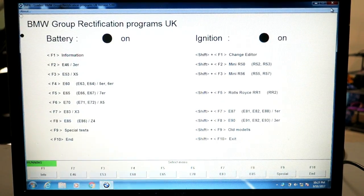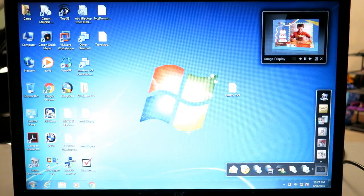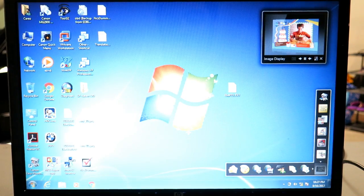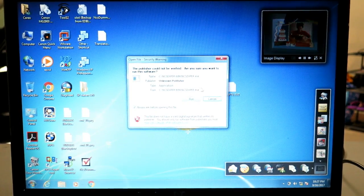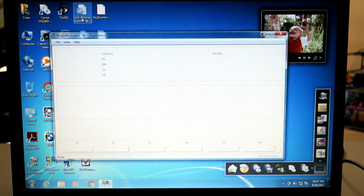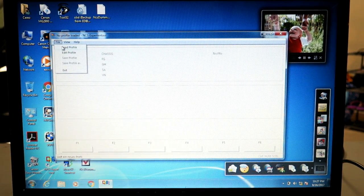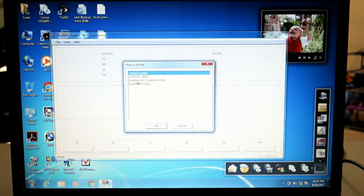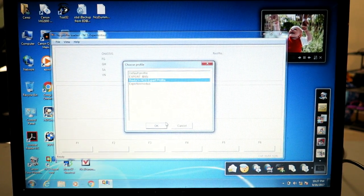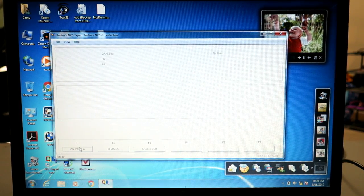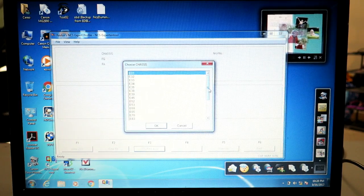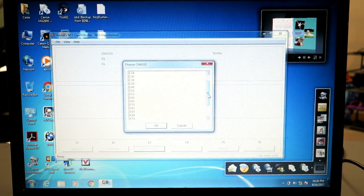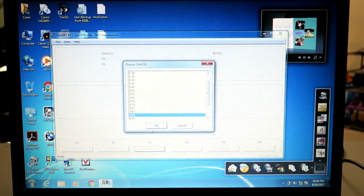So we're good there. We're going to quit. We're going to load up NCS Expert right here and we're going to click run. We're going to click file, load profile, and select this here, either Expert Man or Rev Tours NCS Expert profile. We're going to hit F1 and then F3, choose your chassis. If you're working on E90 or E92, you're going to select E89.